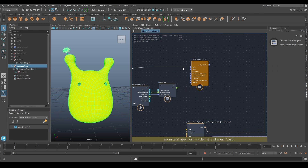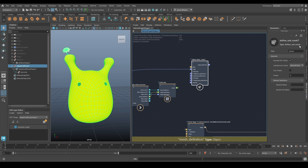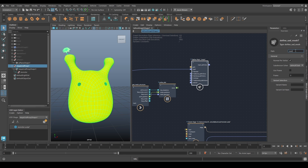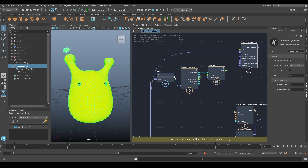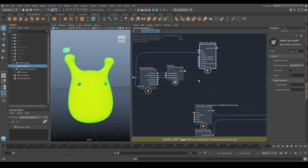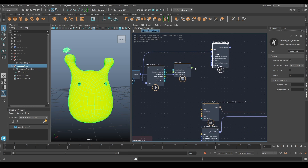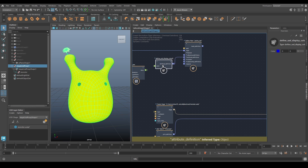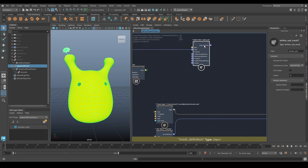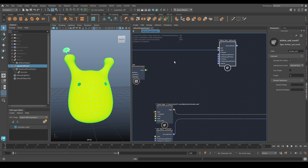I'm going to define a new USD mesh because these are going to need to be variants, so we'll need to make them meshes. I'm going to call this one Polka Dot, just like the PowerPoint. Our mesh is going to be this one - we can just use the pass node to keep things a bit tidier. Now I have an array of colors here, and if I go to the attribute create node for USD display color, I can't plug that in - that's not really going to work. So I'm going to need to define my own USD attribute.